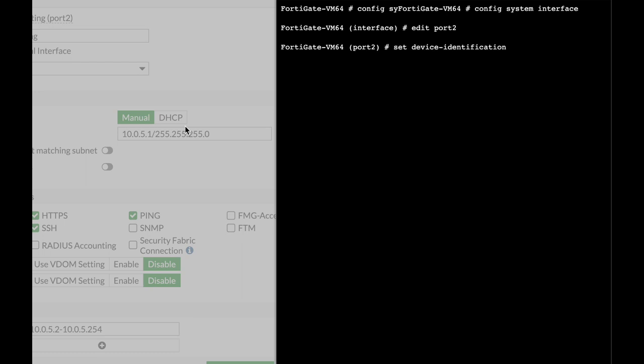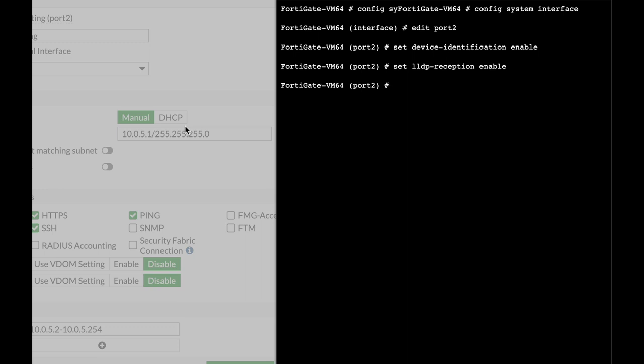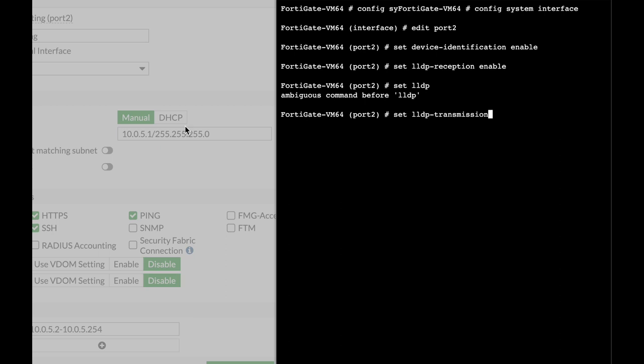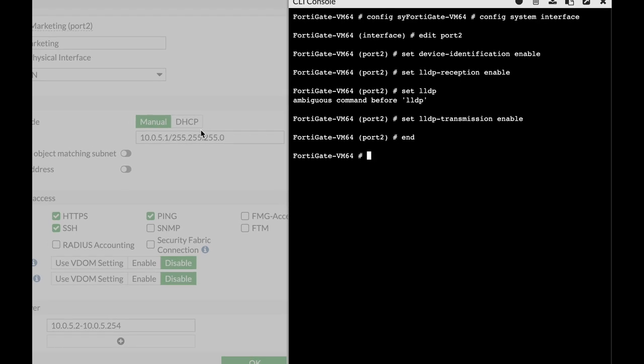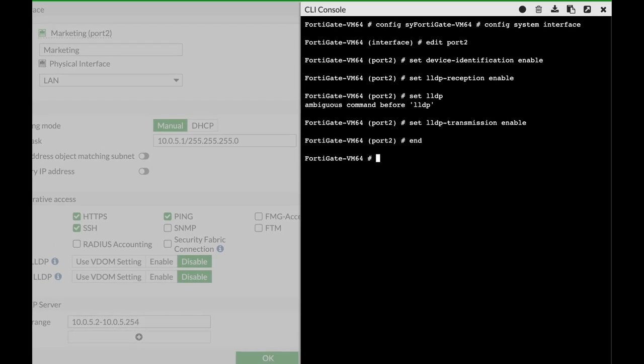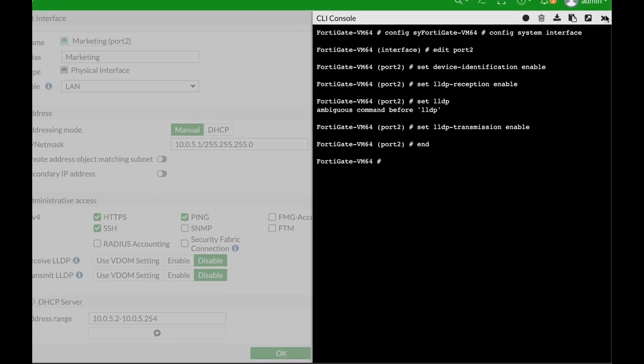Now let's set device identification to enable. Let's set LLDP reception to enable. And let's set LLDP transmission also to enable. Let's just get out of it.